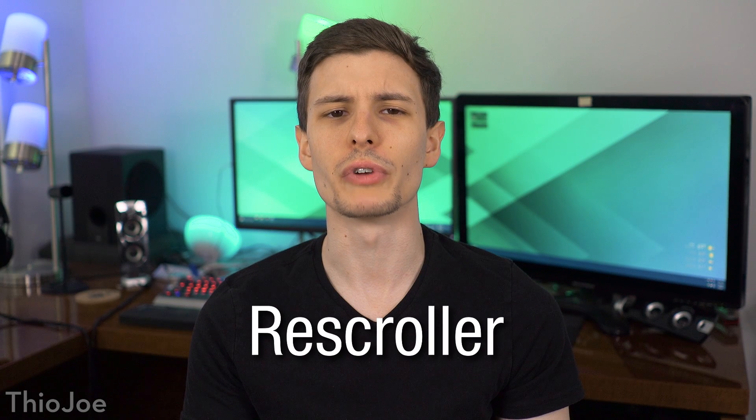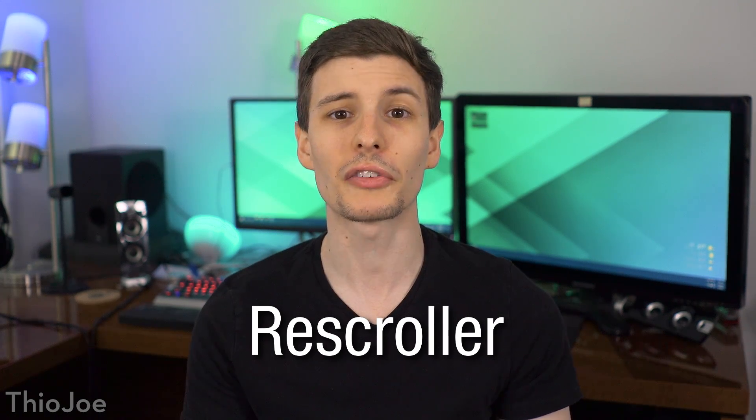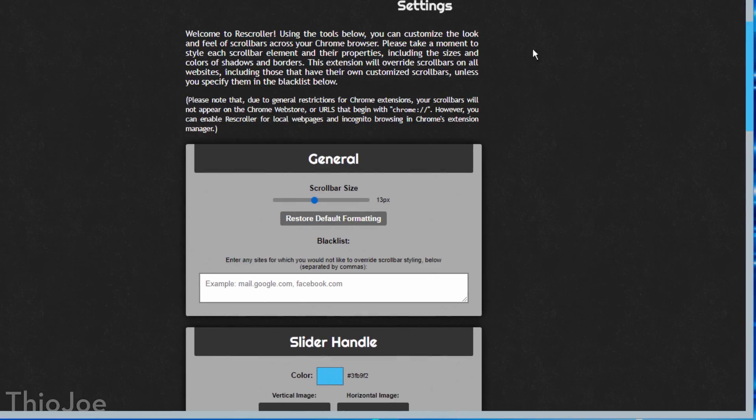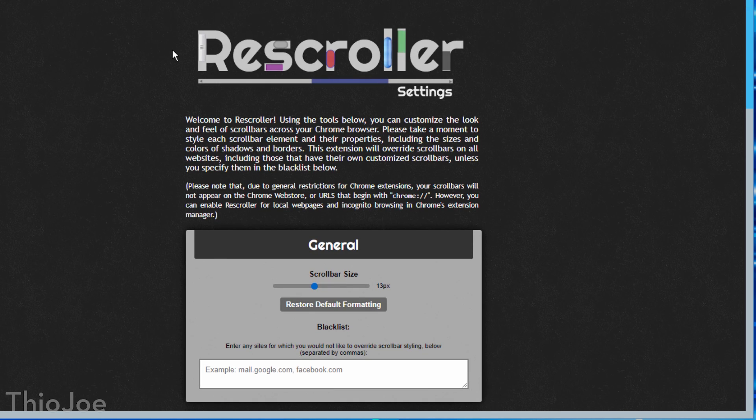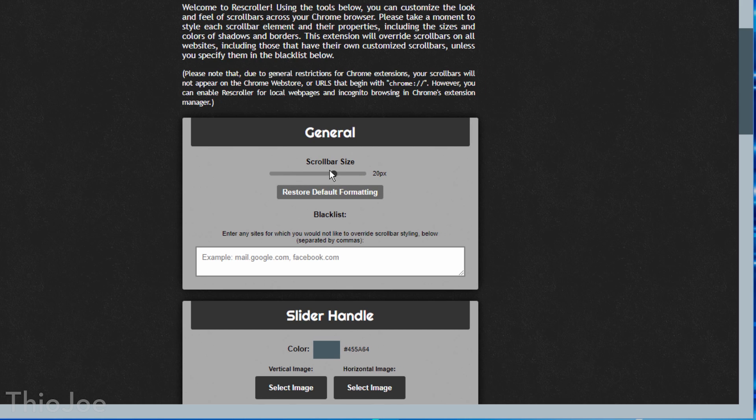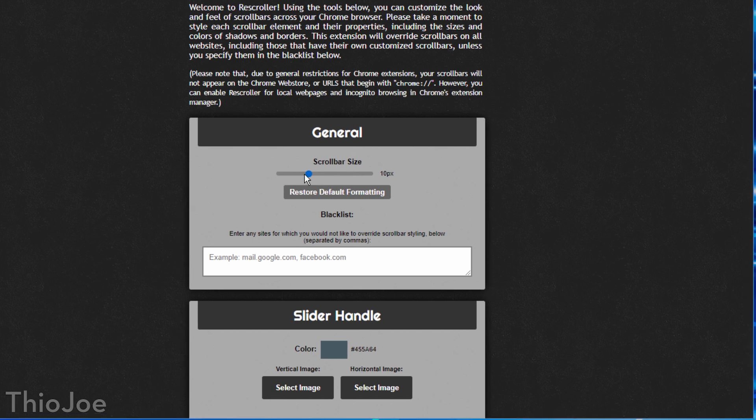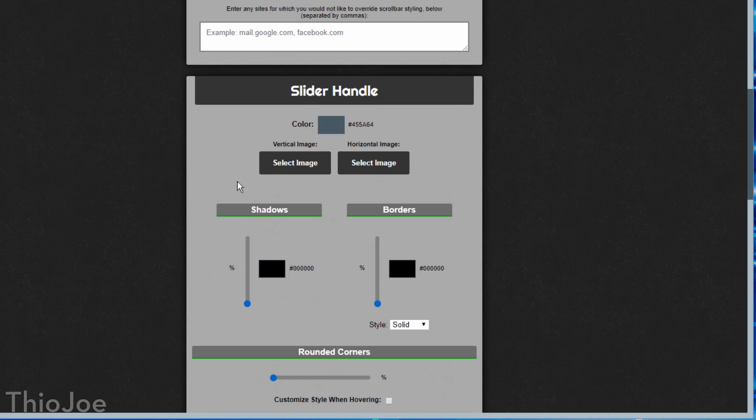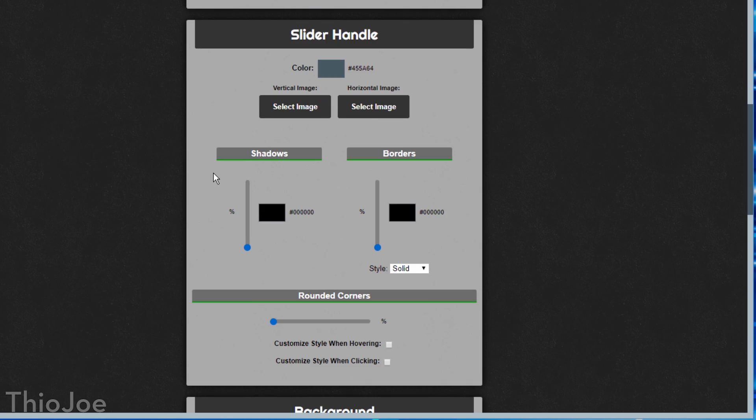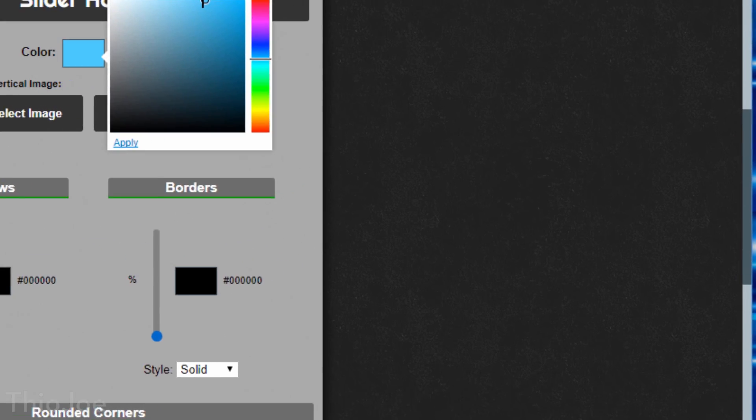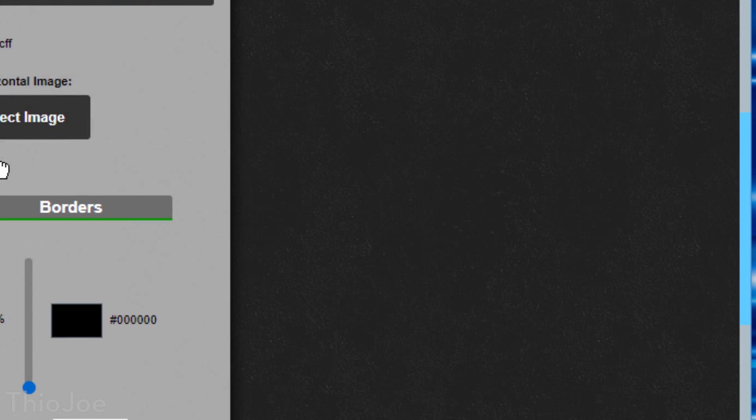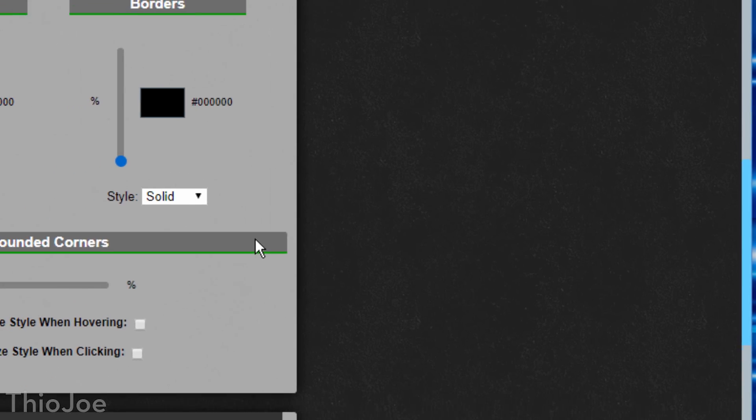Next up, number 2, is called Rescroller, which lets you customize the scroll bar for Chrome, and this could be good for both visual and practical reasons. It works pretty simply, you just go into the extension and then choose different options for how it looks, like the width, the color, the fill of the scroll bar, and if it should even have rounded corners, and even if you want to change what color it is when you hover over it.